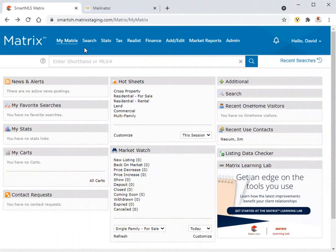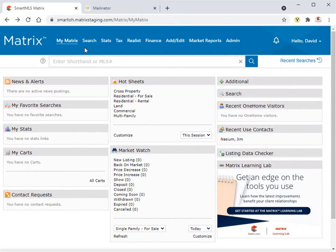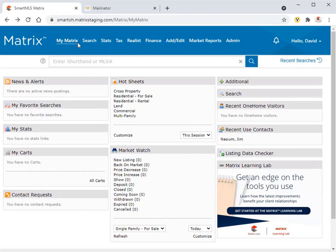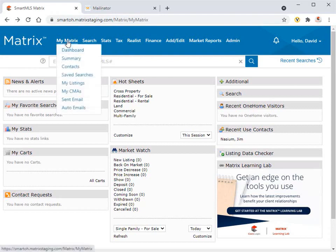All right. So before your customer is able to receive text notifications from Matrix, you'll first need to invite them to opt in to the service. And to be proactive, you should probably take this opportunity to invite all of your contacts so that they've each had a chance to opt in before you actually send them some listings.